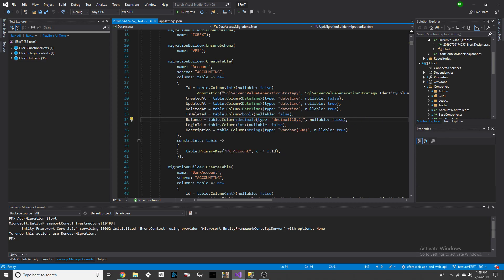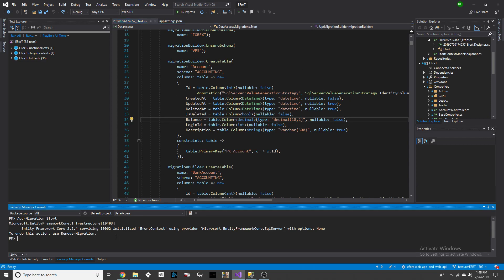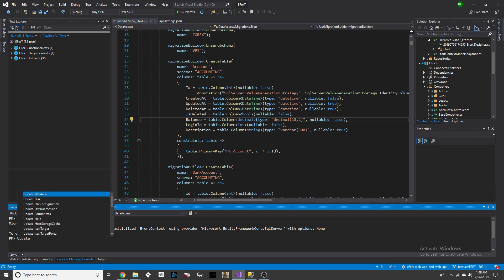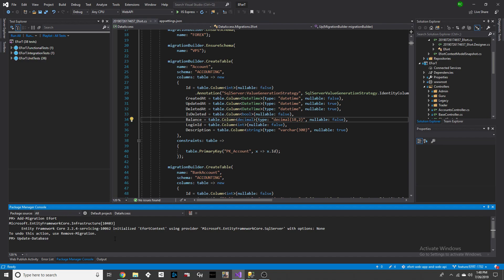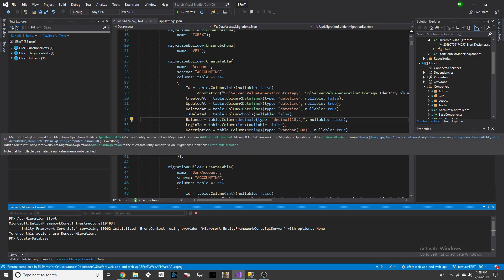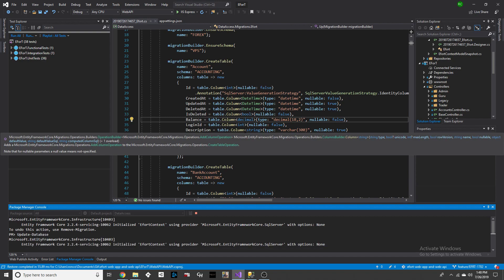After creating the migration file, we're going to execute this command: Update-Database. And this will actually run the migration file.